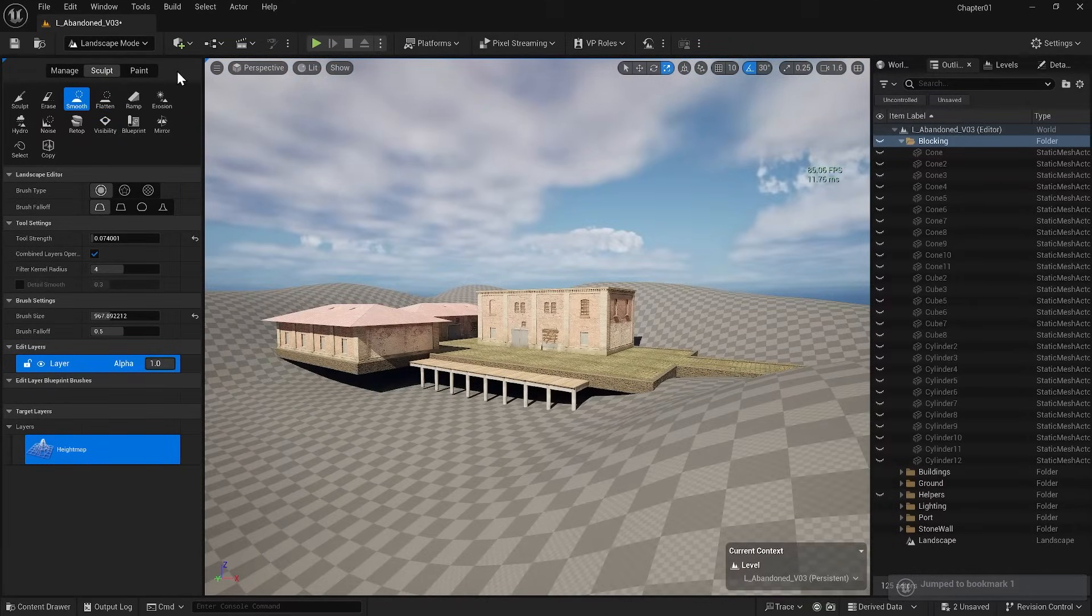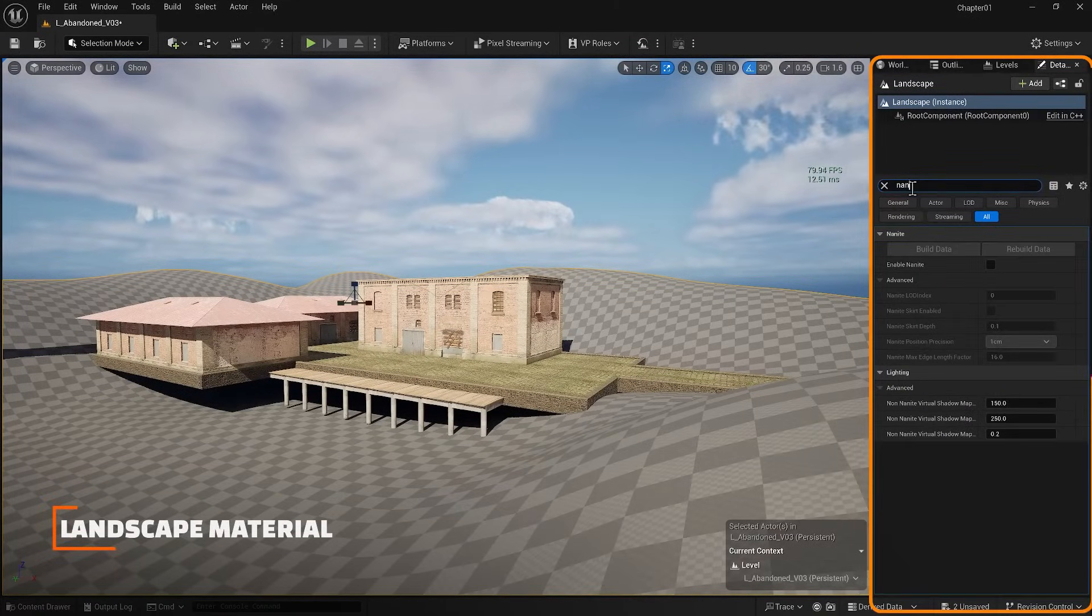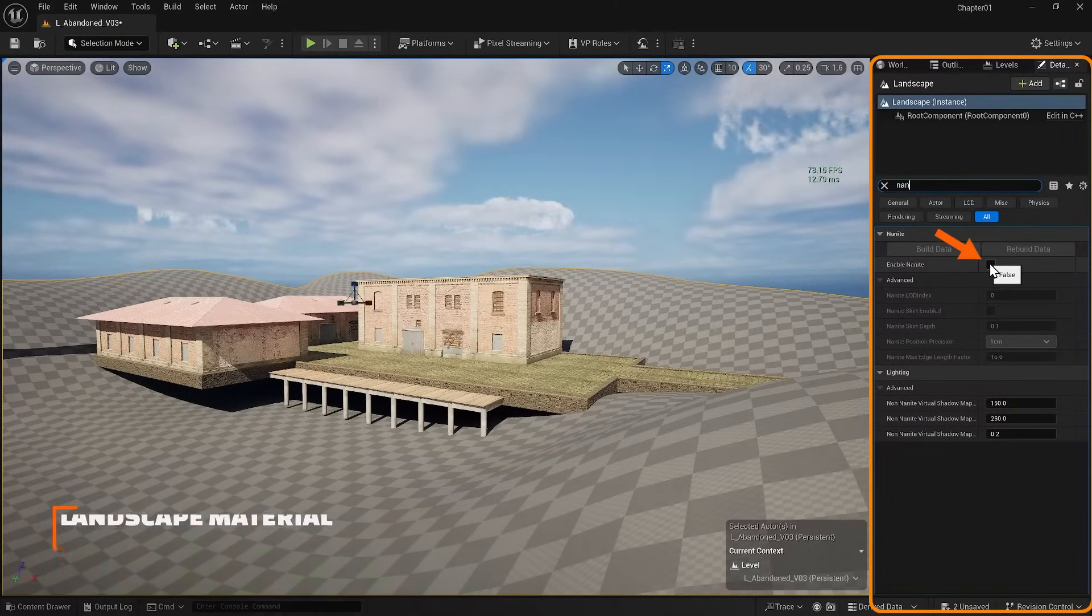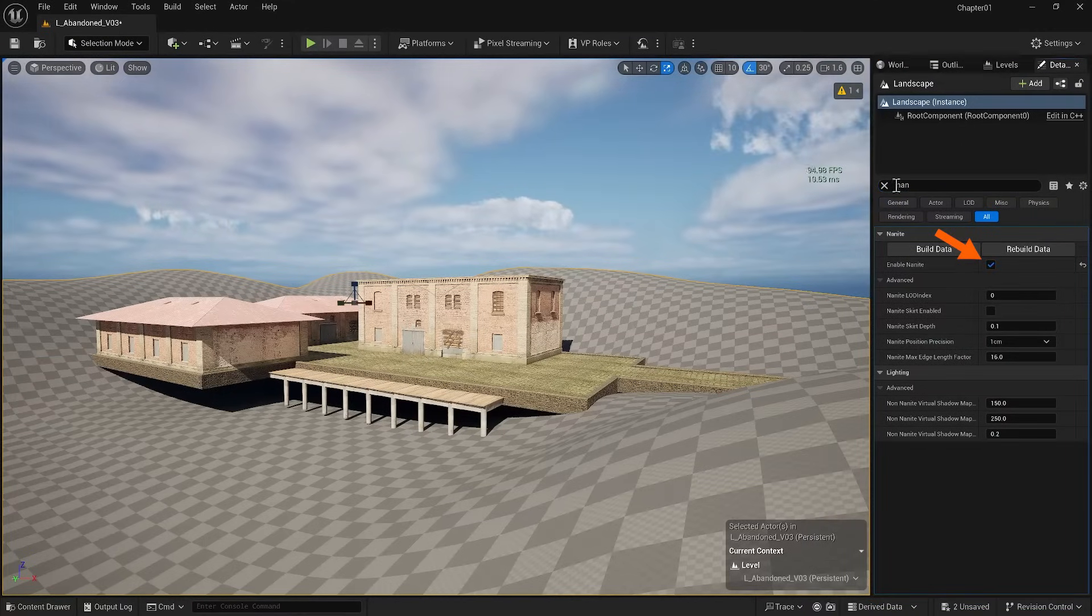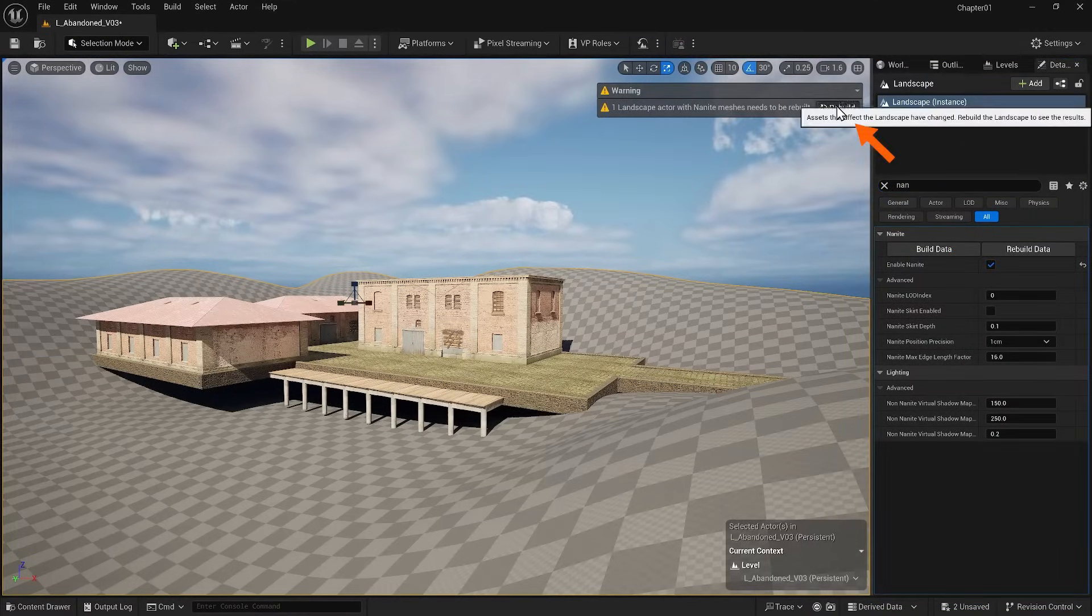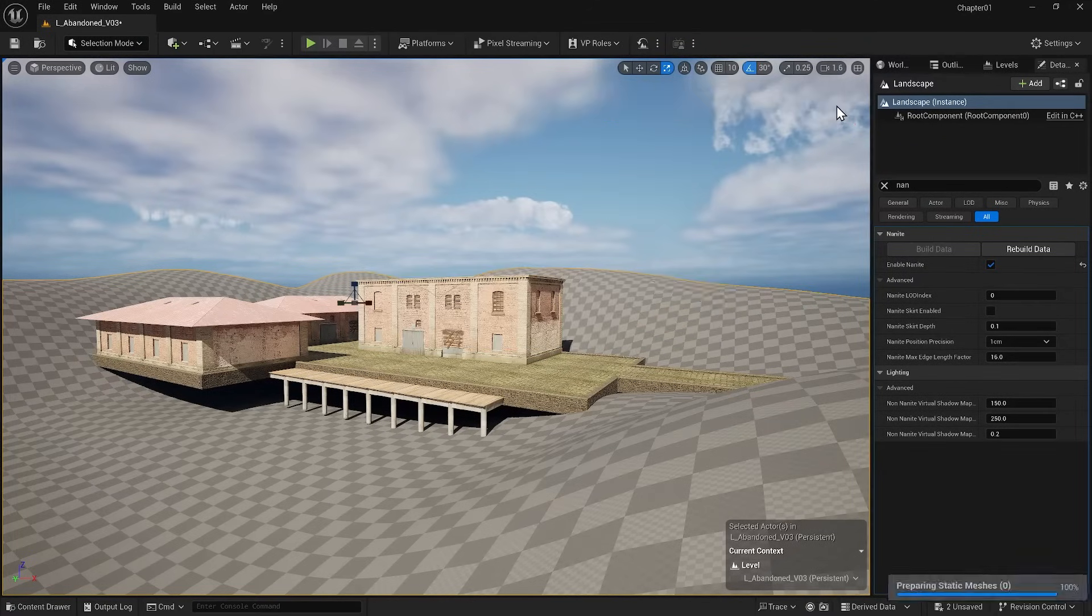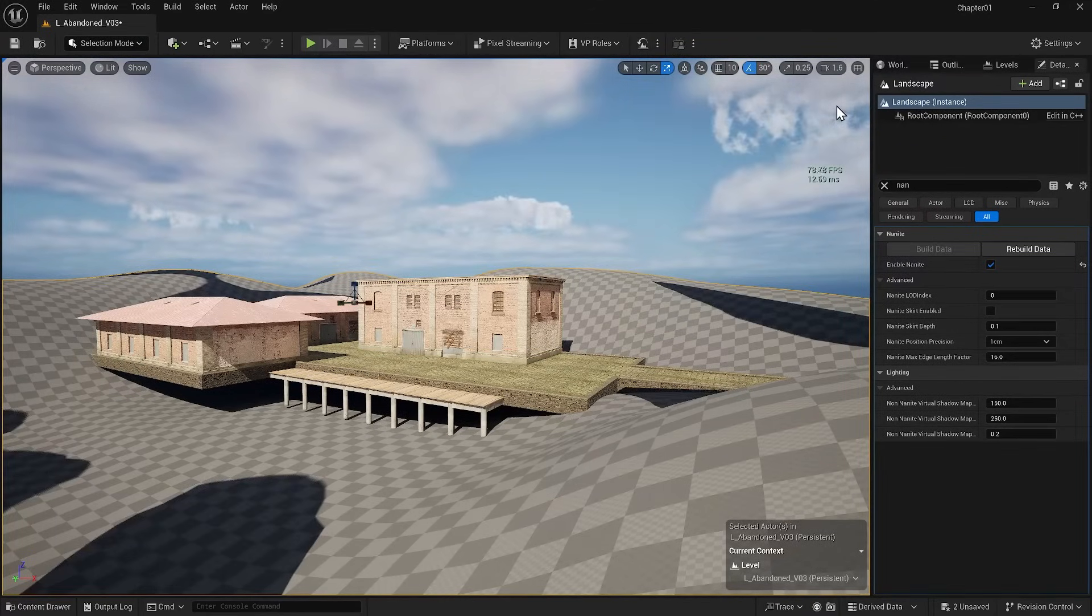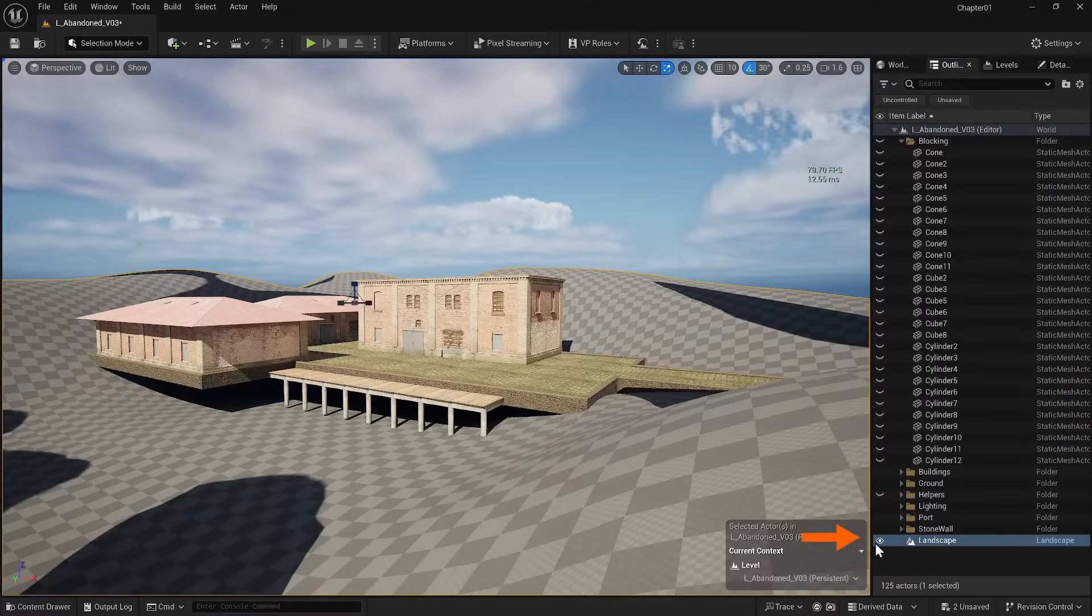For the next step, I will apply a material to my landscape. One point to note is that under Detail section of your landscape, you can also activate Nanite for the landscape. If you activate Nanite now, you must rebuild it here whenever you make any changes. If you see a weird shadow, it's nothing special. Just turn it off and on once and it should resolve.